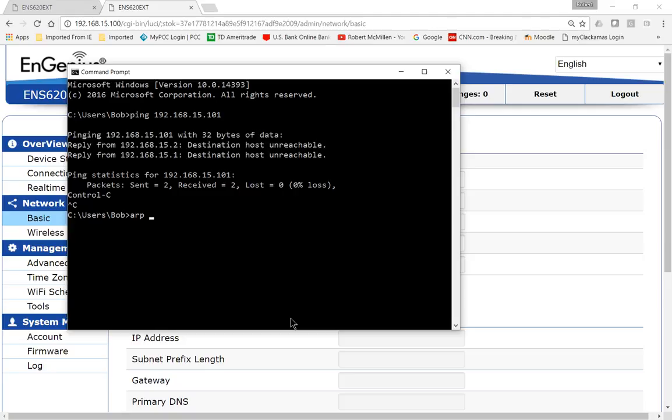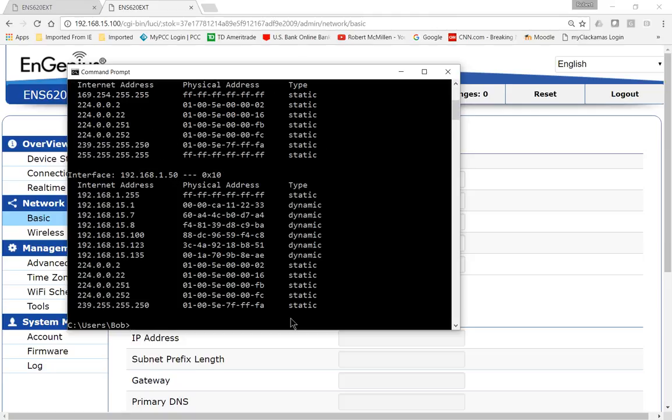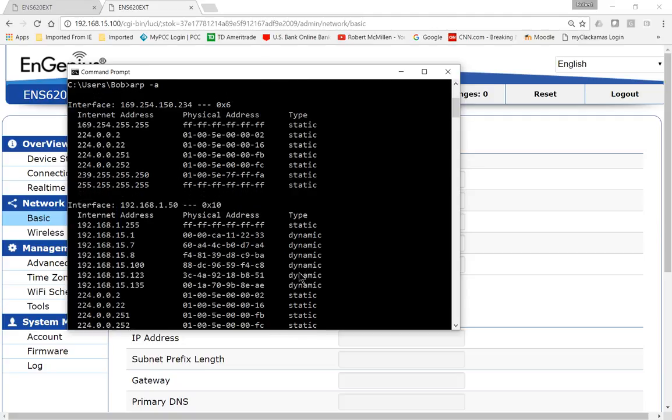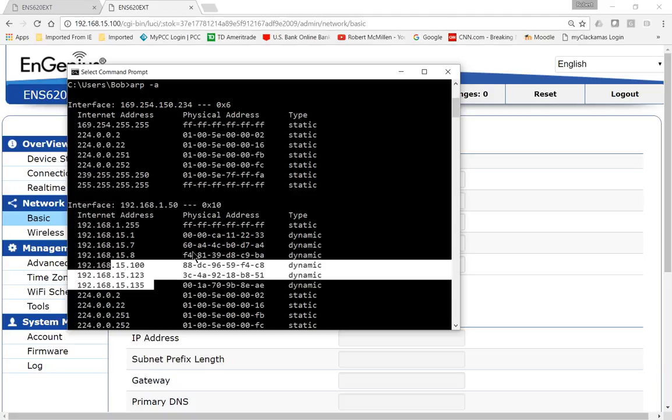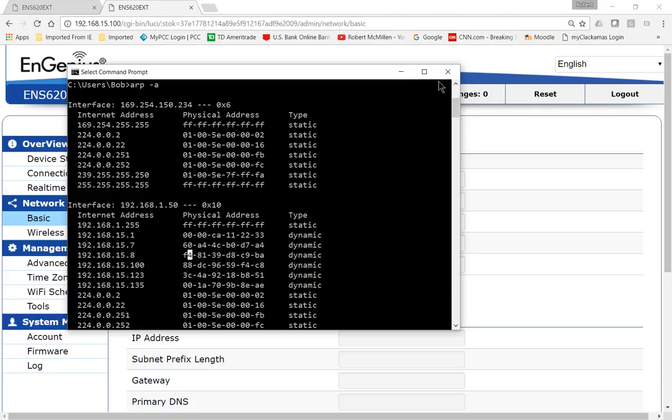We've got to do one more thing just to be sure, so we do an ARP space minus A. Just in case the firewall is on, the pinging might be blocked, but the ARP cannot be blocked. We can see here that 101 is not in our list, so we're okay. We can go ahead and assign 101.